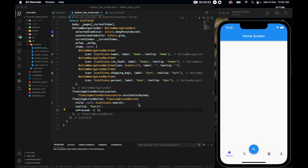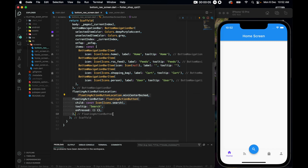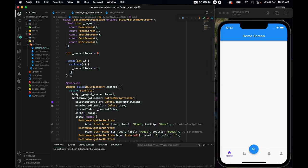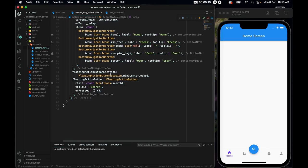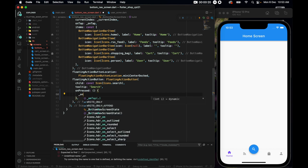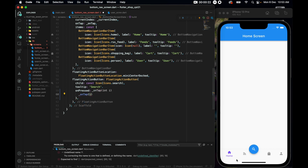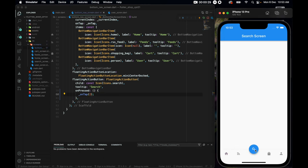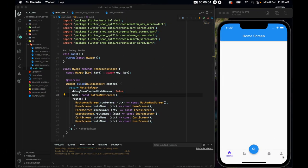One correction: make sure the floating action button can actually change the screen. We haven't used onTap for the onPressed of the floating action button. Bring your onTap and set the index to 2 (the search screen index). Now if you click this icon, you see we are navigating to the search screen.